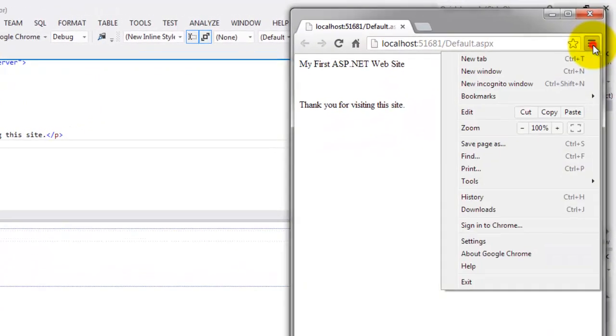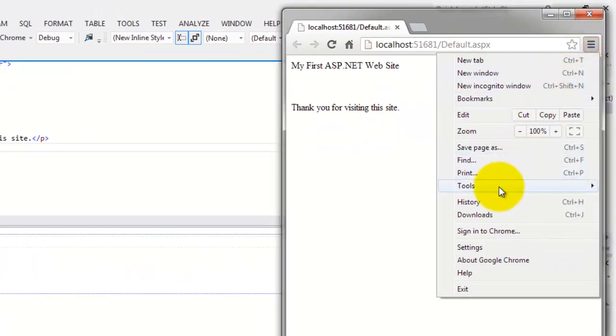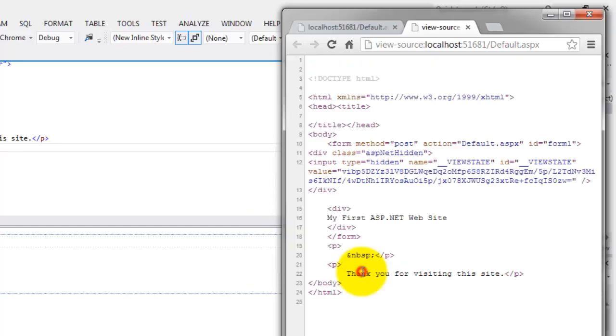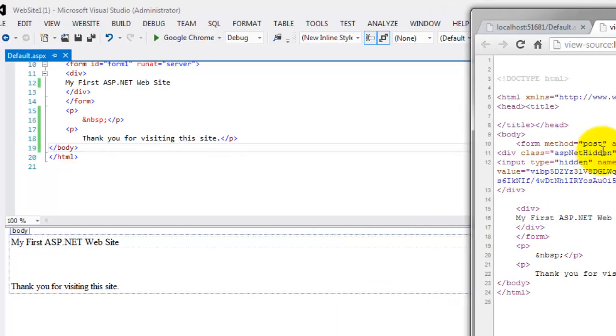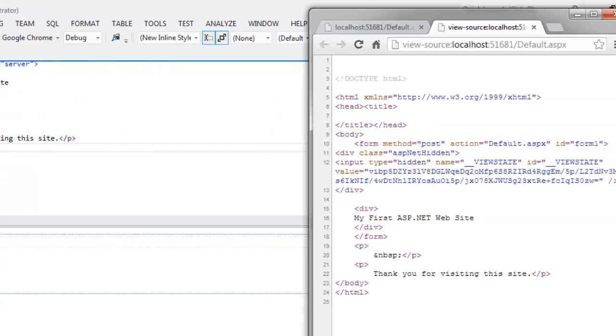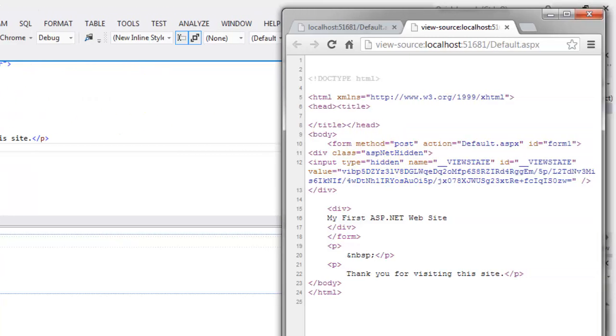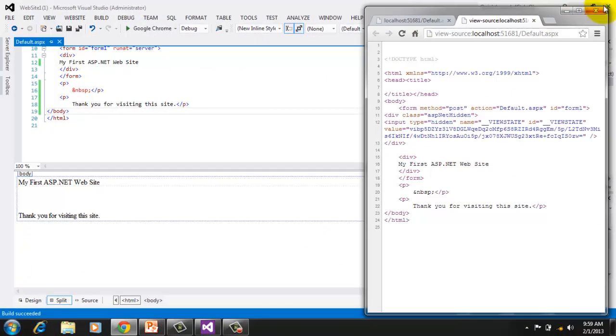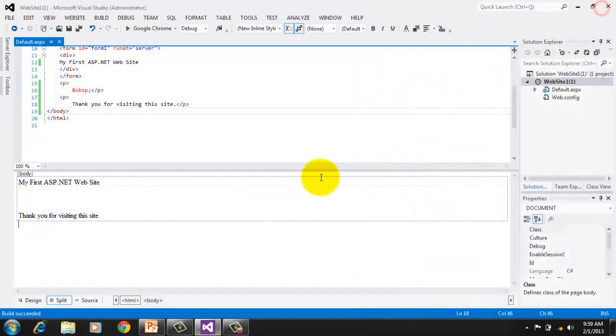Now let's look at the source. Tools, View Source. Now notice that there are already some small differences between this default.aspx and our original default.aspx. Close the browser.